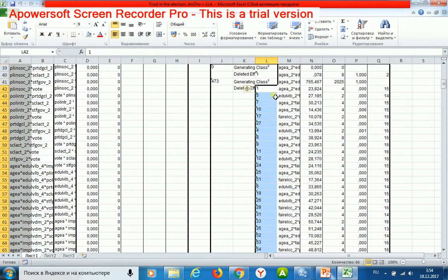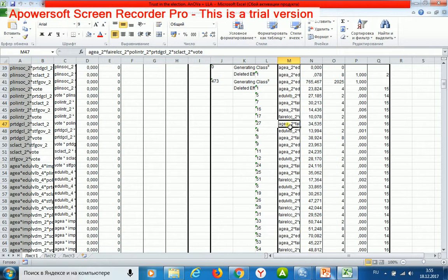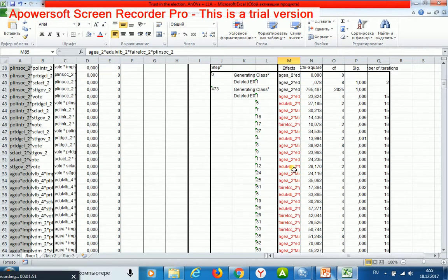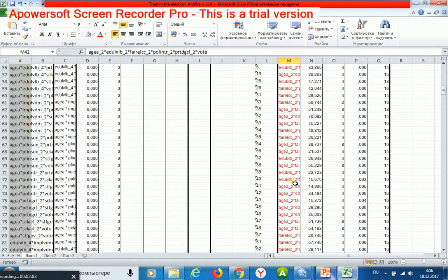And 44 partial effects contain my dependent variable within them. Consequently, I may use these 44 partial effects for developing my ANOVA model and then my regression model.